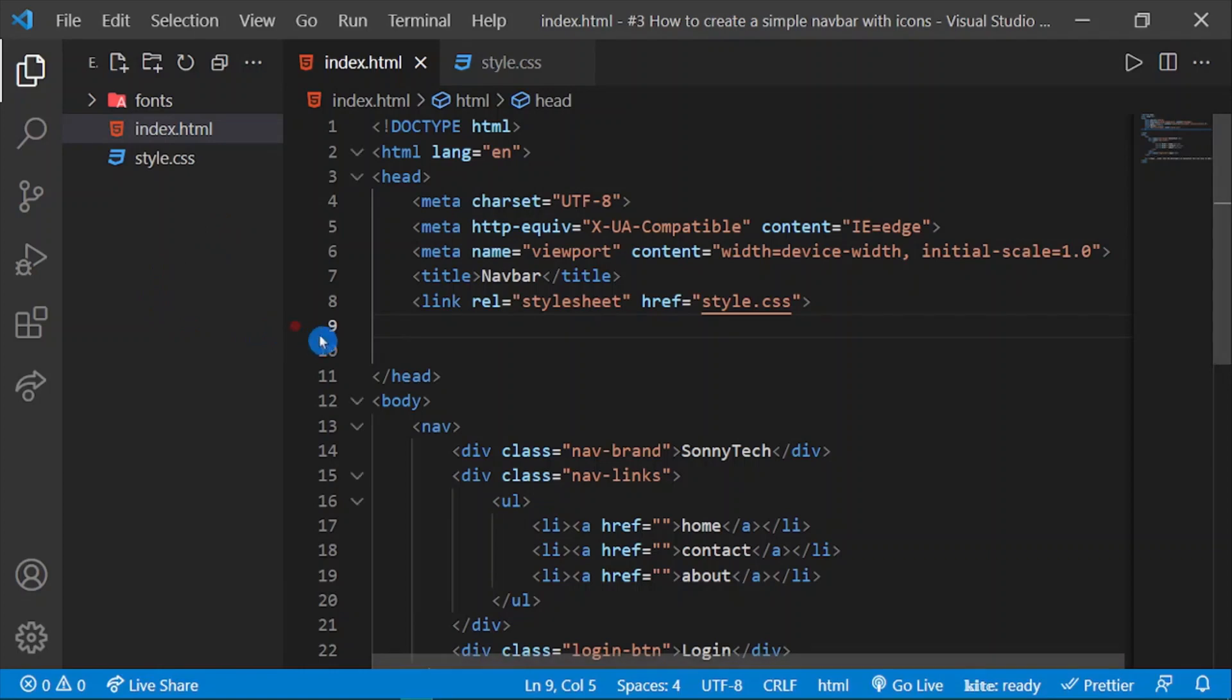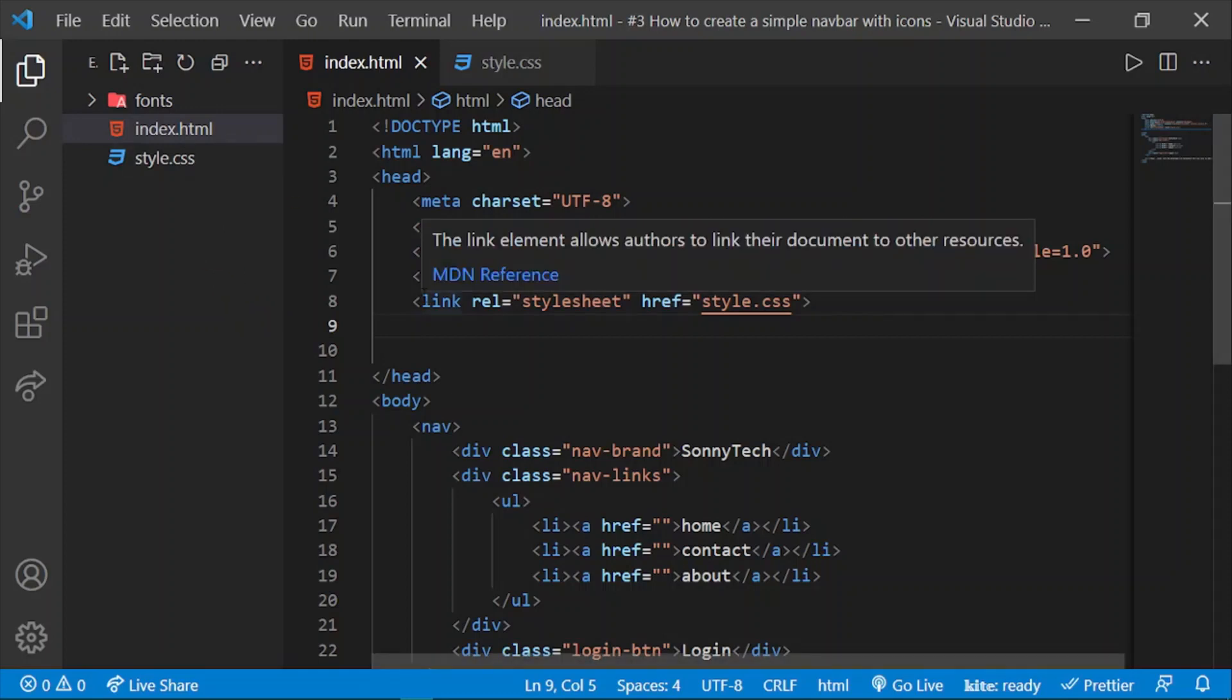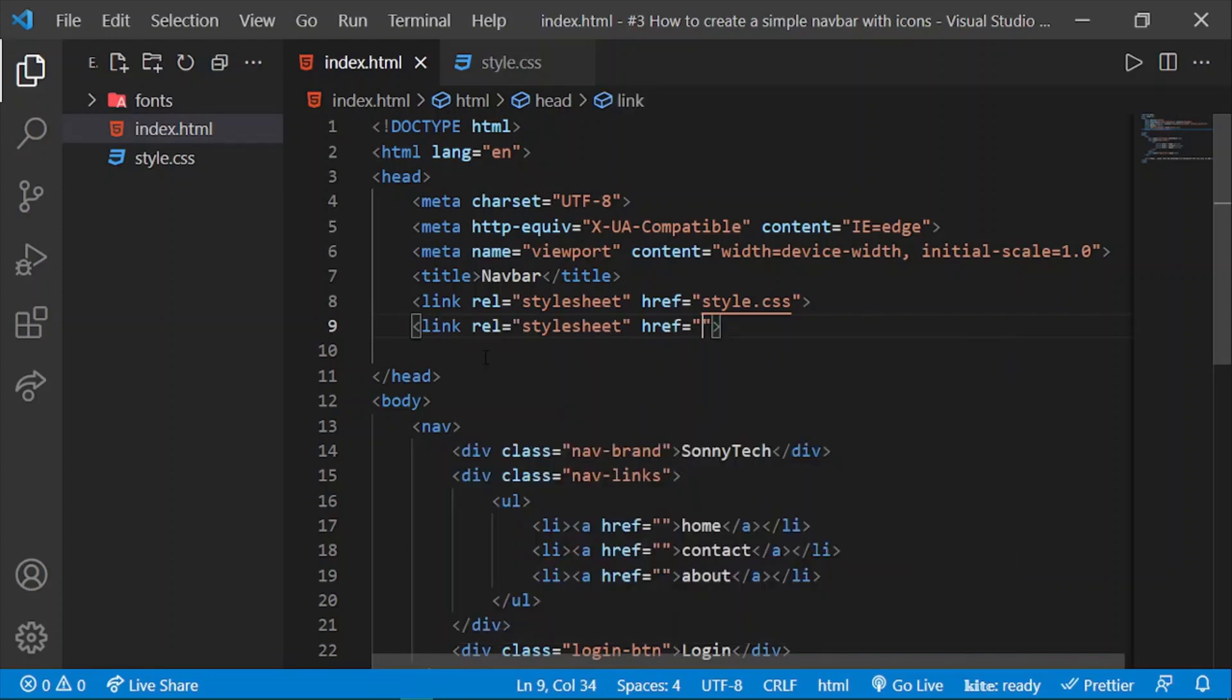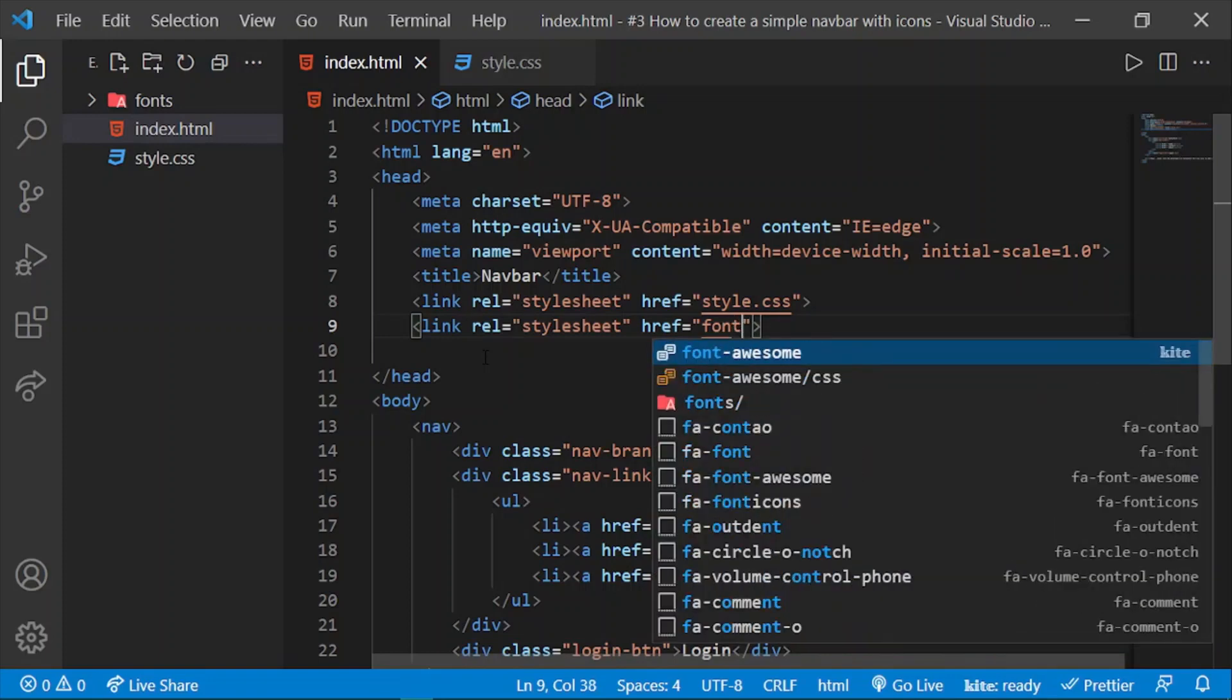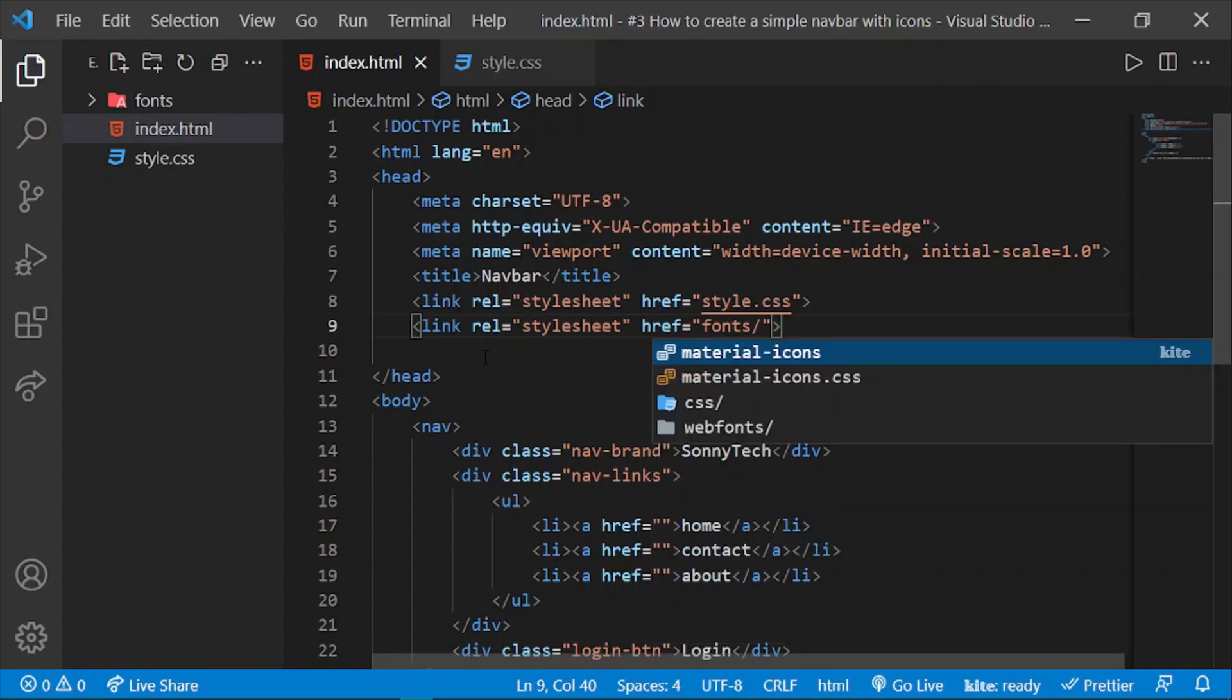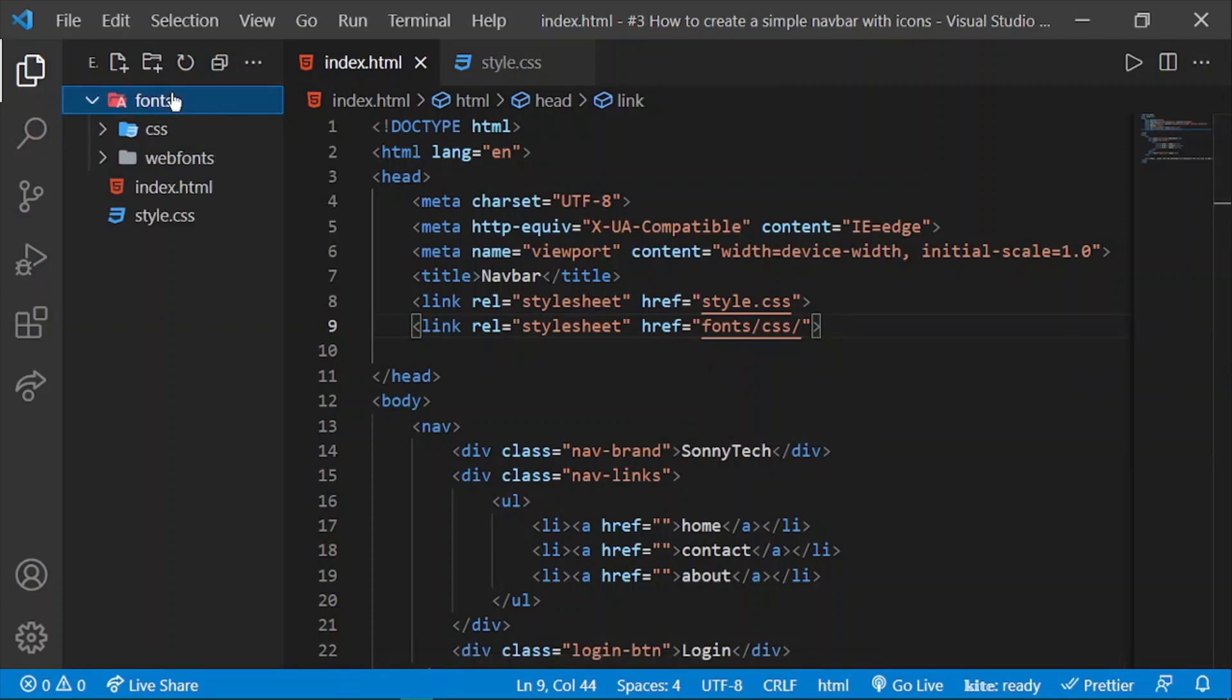To include or link your font folder to your HTML page, we can simply do 'link', and we can do 'fonts', choose this one, and open our CSS.